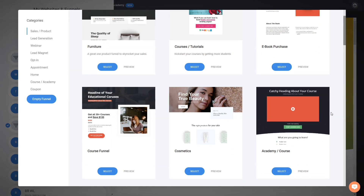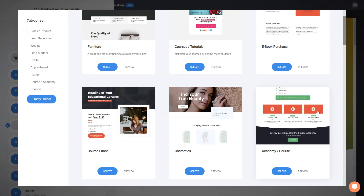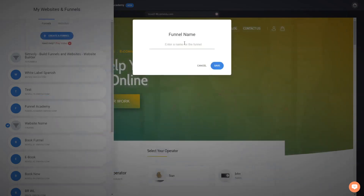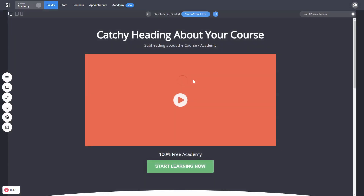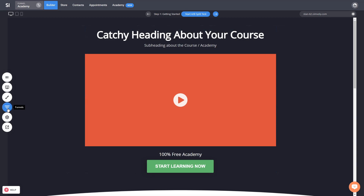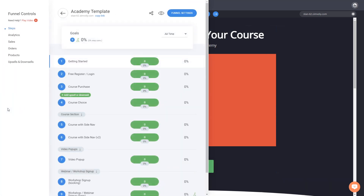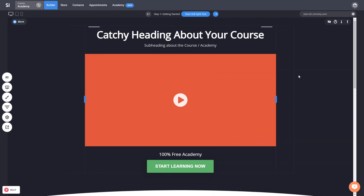It's using the same layout, and we decided to make it a template because a lot of you wanted to have a similar layout for your courses. So you can just select the funnel, add a name to it — let's call it Academy — and click Save. Just like that, we created our new Academy, which comes with a lot of new funnel steps inside. The first step, getting started, is your landing page about the course or academy that you have.